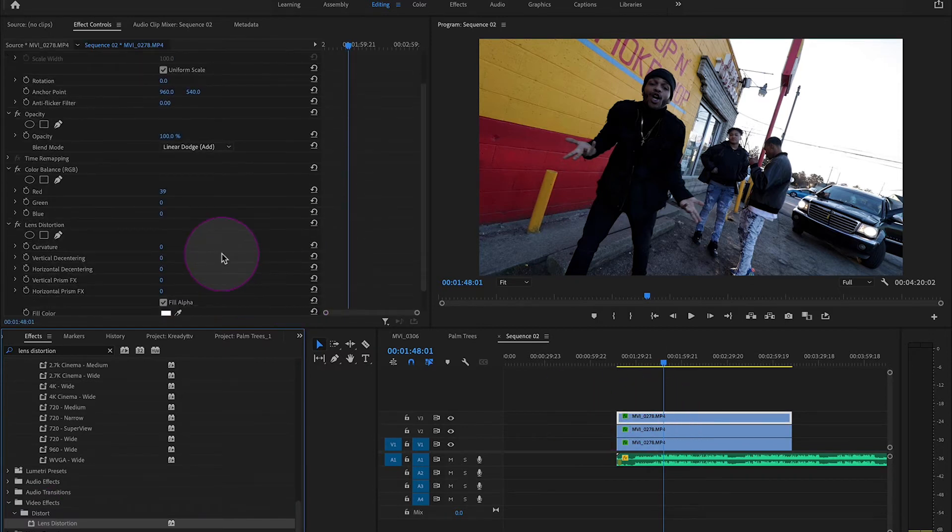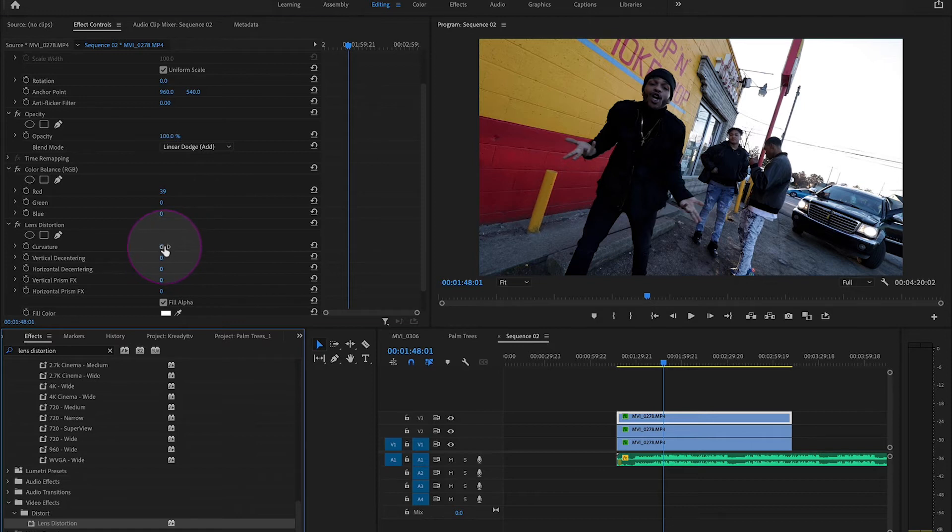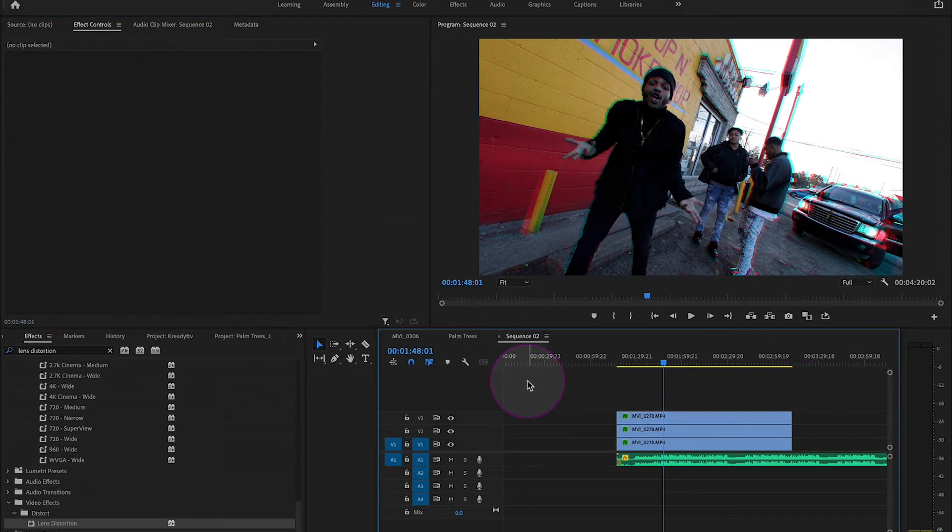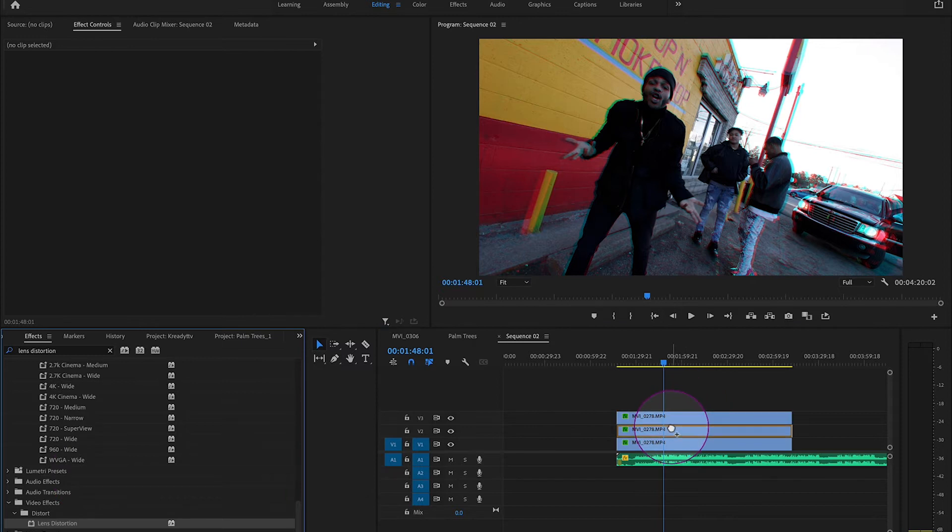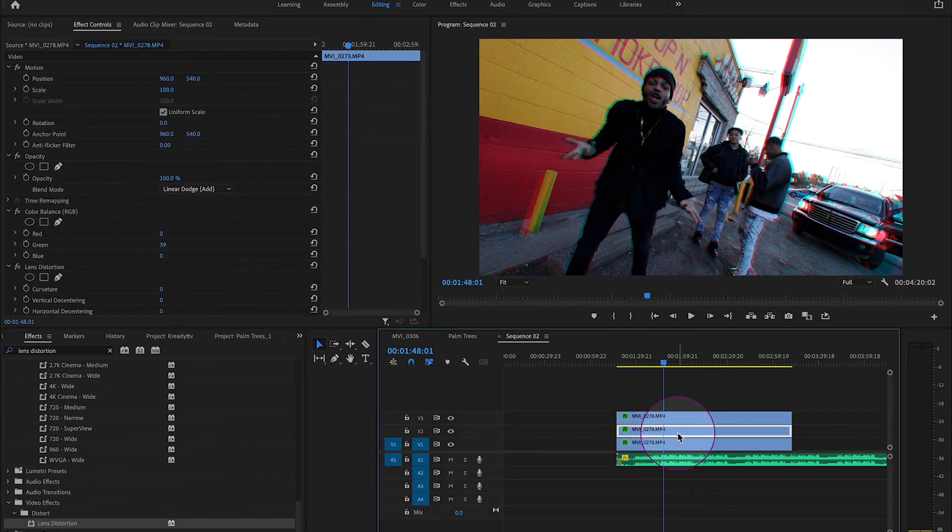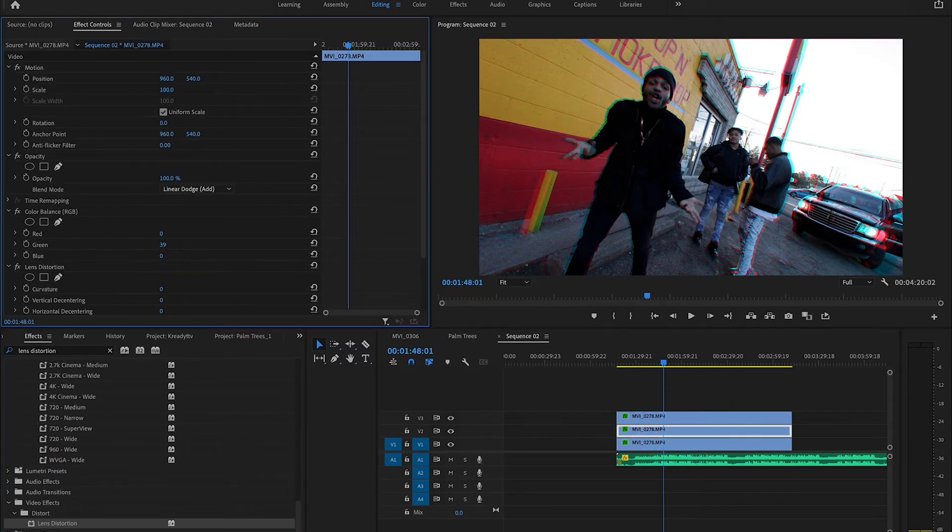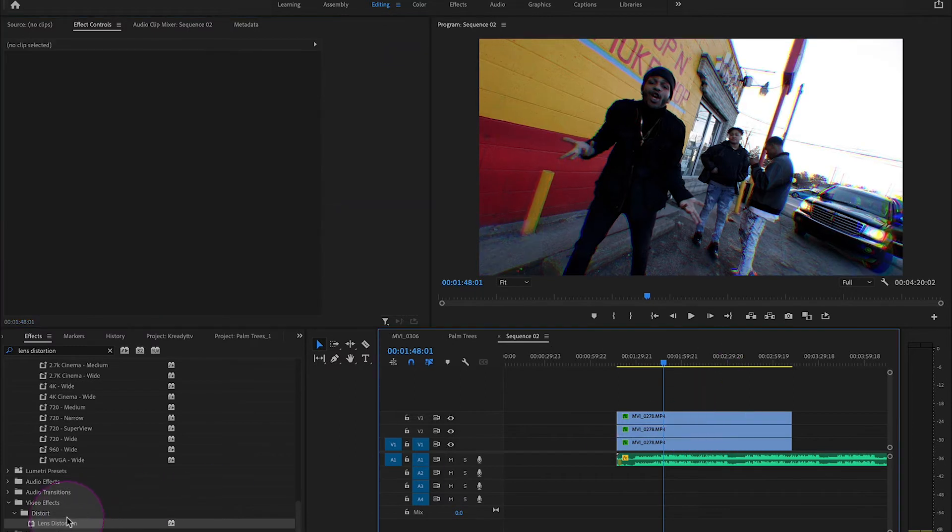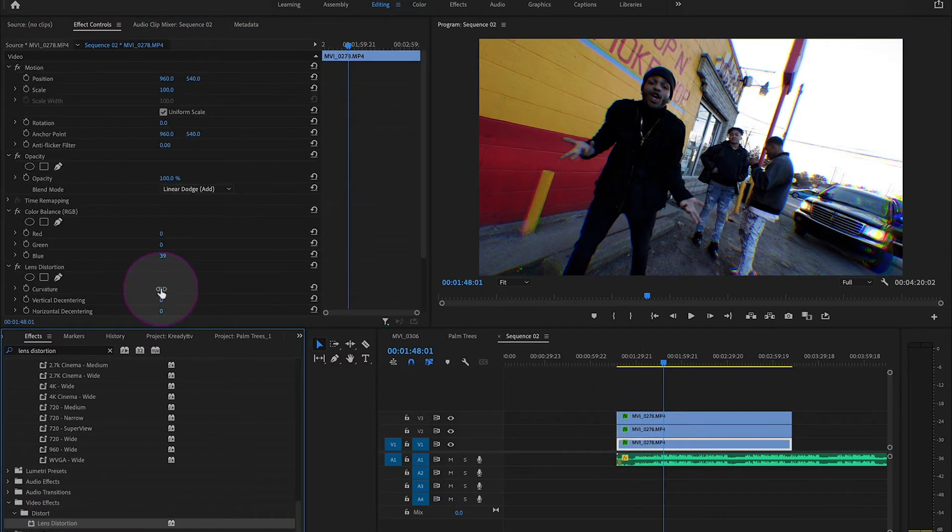Now you're going to make this a curvature of negative six for our top layer. You're going to do the same thing on the next layer down, except for this one you're going to make the curvature something more like negative four. And then on the last clip, the very bottom one, you're going to make the curvature negative two.